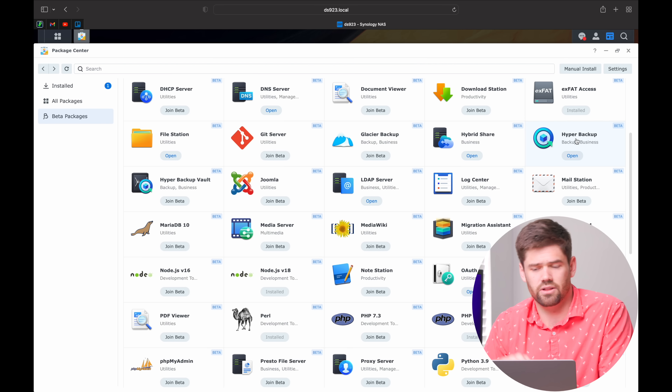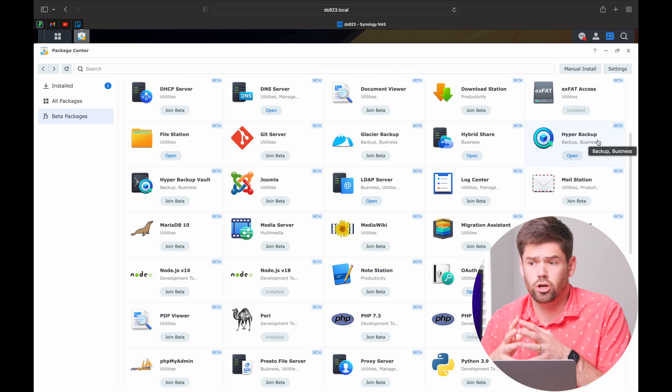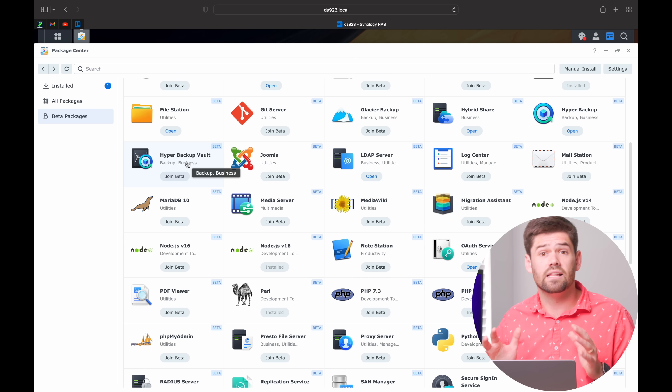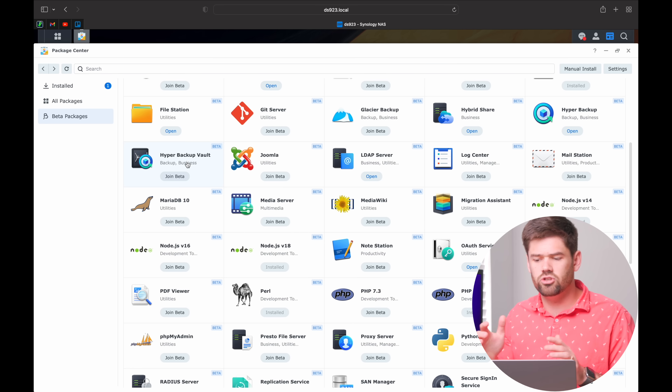Hyper Backup — I talk about this all the time on the channel. Active Backup for Business allows you to back up anything to your NAS; Hyper Backup allows you to back up your NAS to anything. It's great, but it does have some caveats. Hyper Backup Vault allows you to turn your Synology into a destination for a backup. So if you've got two NASes, you install Hyper Backup on the NAS you want to back up, and Hyper Backup Vault on the NAS you want to back up to.